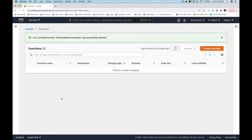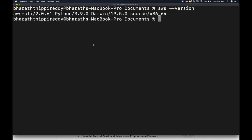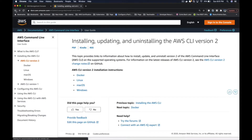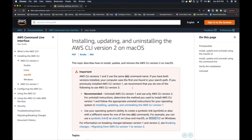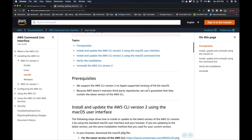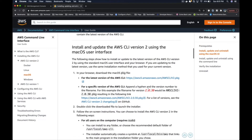You will then install the tools of the trade, starting with PyCharm, Python, and the AWS and SAM CLIs provided by AWS to create serverless projects and Lambda functions.